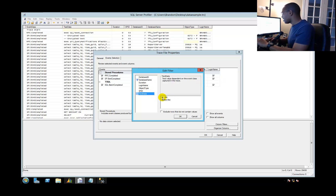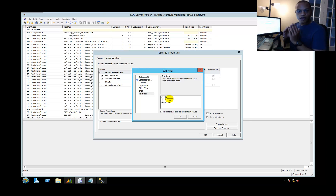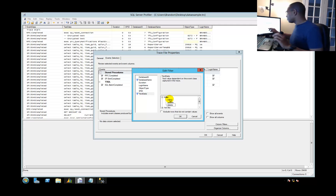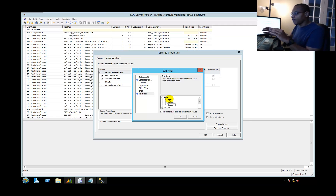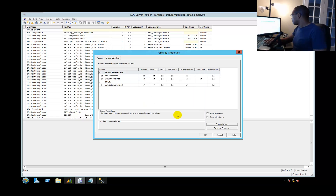Now come into Text Data. Here's the logic: the data being changed by that operation is data being written in some way — tables being written to. When you write to tables, you do it through three primary ways: INSERT, UPDATE, DELETE — and MERGE if applicable, but for most systems, INSERT, UPDATE, DELETE. So we're going to say in Text Data — which is the actual SQL statement — show only values that have either an INSERT, UPDATE, or DELETE, and are for the Contoso database. Then click OK.